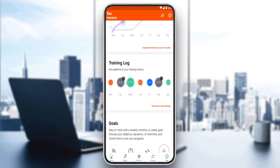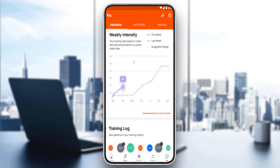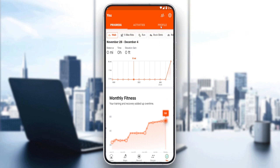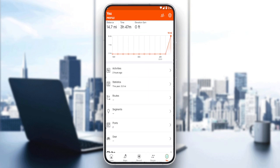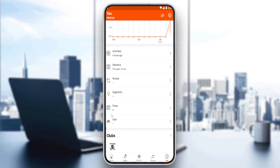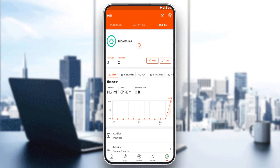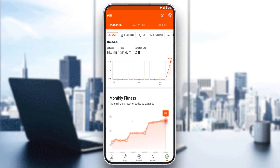Some of them are blurry — you'll have to subscribe to see those personal records. Alternatively, you can go to your profile and see what is available there: activities, statistics, routes, segments, posts, gears, and clubs. If you want to see other content, you will have to subscribe. That's all for this tutorial — I hope you liked it, thank you for watching, and goodbye.